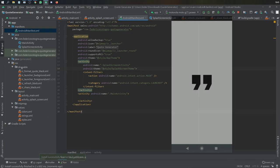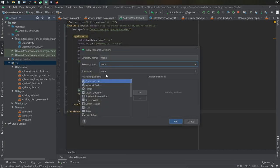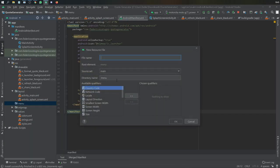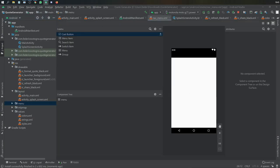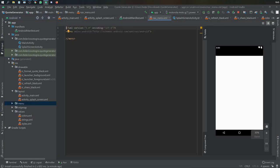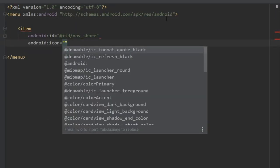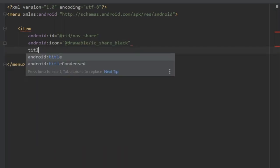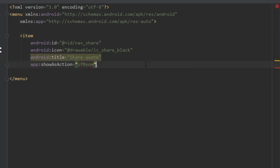Before fixing the transition, go to the res folder and create a new Android resource directory of type menu. Inside that folder create a new resource file called nav_menu. Inside here create one item for the share button: set android:id to nav_share, give it the share icon, set the title to 'Share Quote', and set app:showAsAction to ifRoom.